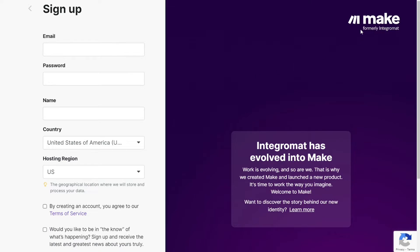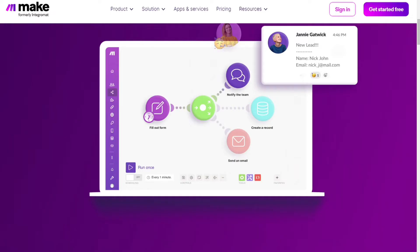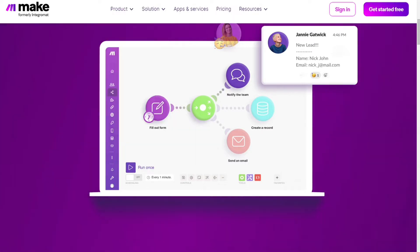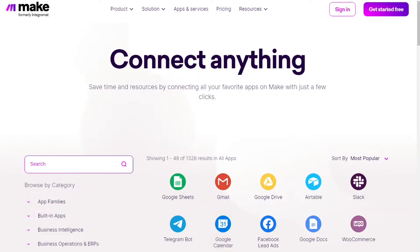Make is a powerful integration platform that allows you to connect different apps without writing a single line of code. Make integrates with more than one thousand apps and you get a free account to test it out yourself. The first step is to sign up to Make.